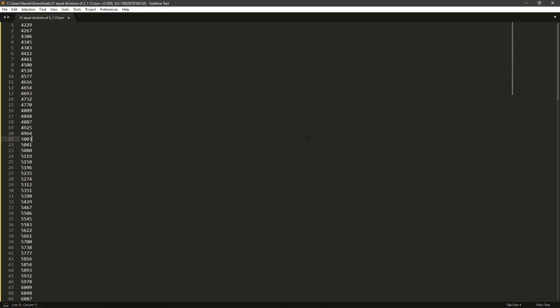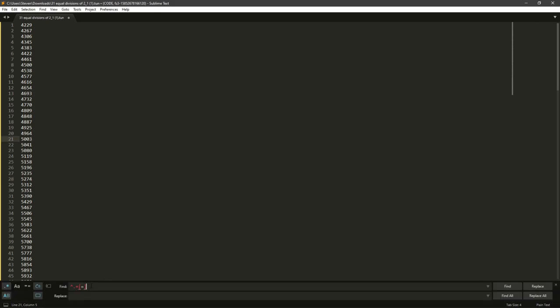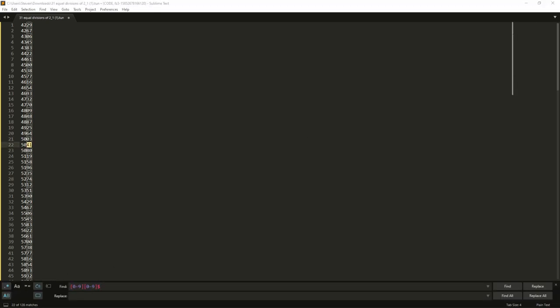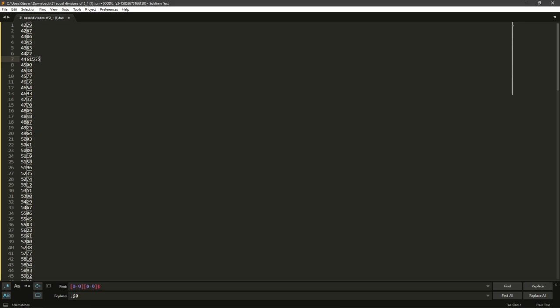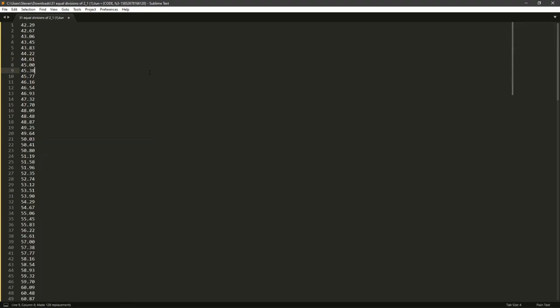The next one you're going to want to do is you paste that in Find. And this in Replace. And what this does is it's going to add a decimal point at two numbers from the end. So if I even add more digits onto here, it's always going to add the decimal point there, kind of as if you're dividing the number by 100. So click Replace All.